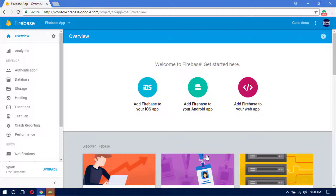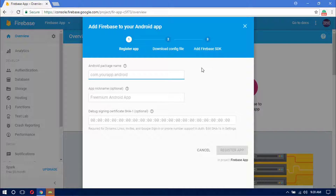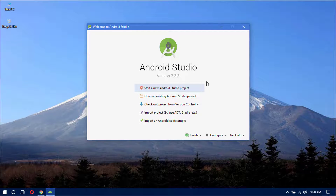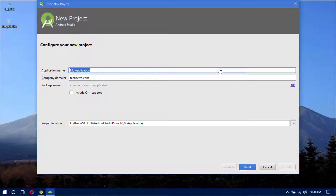The project has been automatically created and we now have the Firebase App project. Inside it there are three buttons — select 'Add Firebase to your Android App'. In the pop-up window you need to provide the package name, nickname, and signing key for your Android app. Now switch to Android Studio and start a new project, naming the application 'Firebase App'.